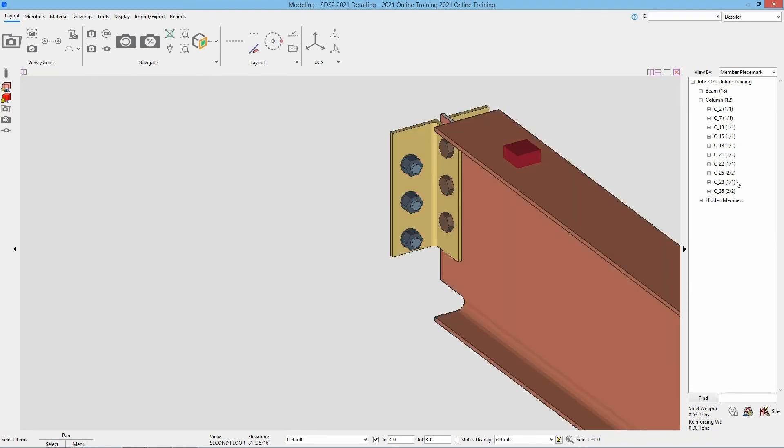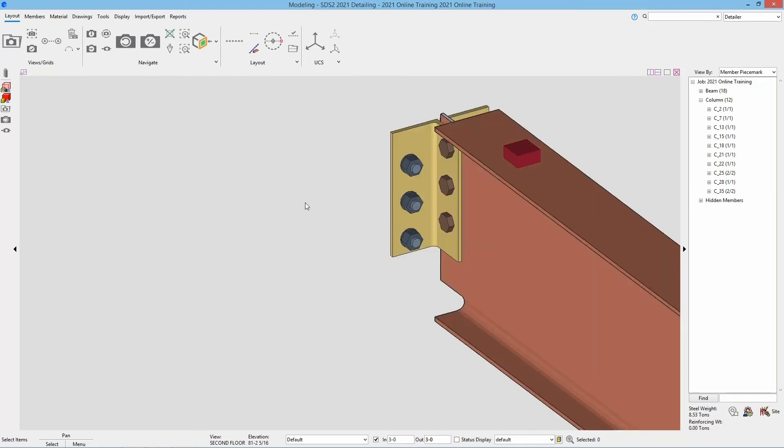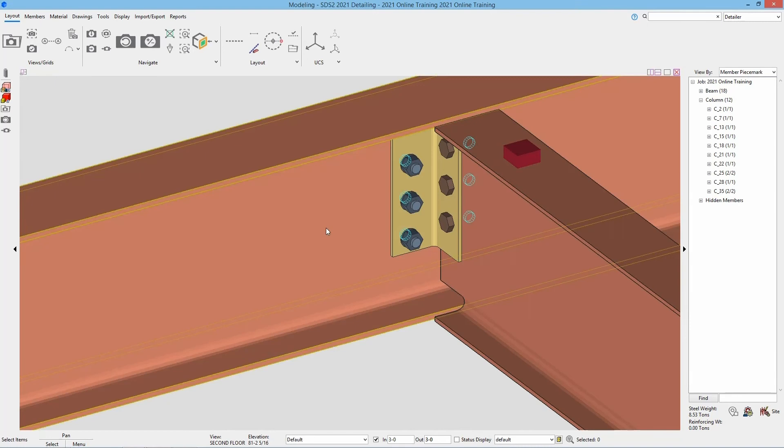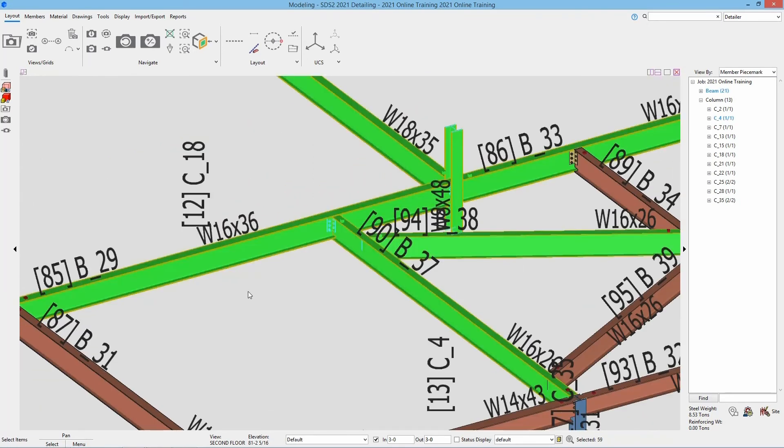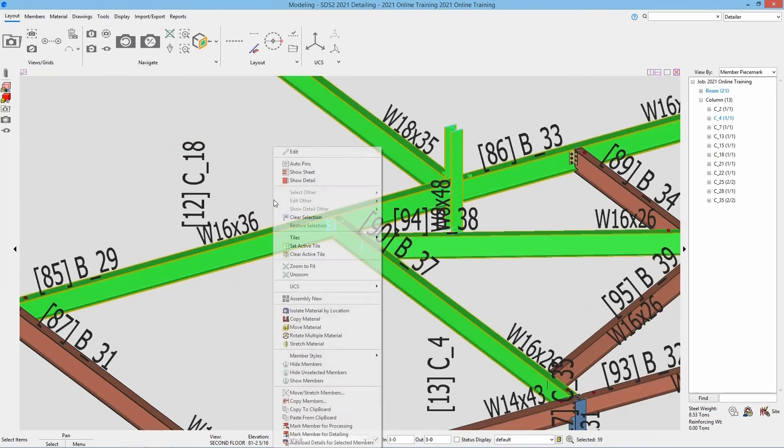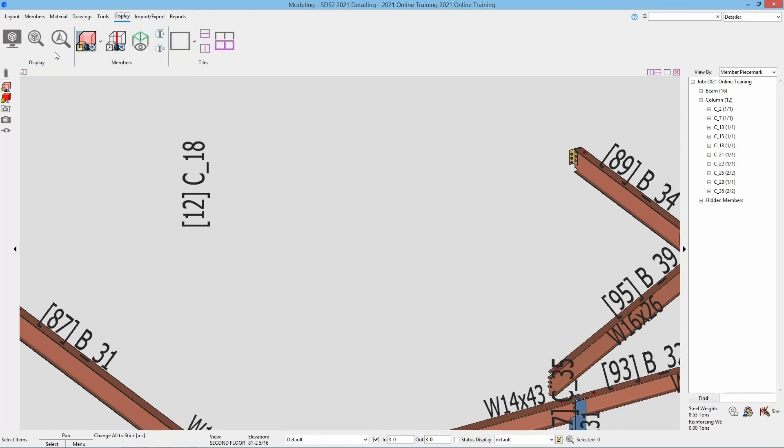On the right hand side we do see our hidden members listed in the model tree, just in a hidden members section. To bring those back, I can right click and select Show Members and that's going to bring everything back. Or if I have those hidden, I can go to my Display and then in here I have my Show Members.